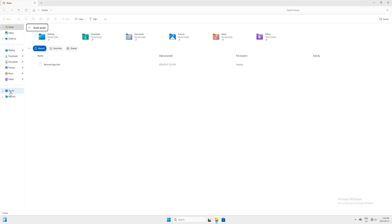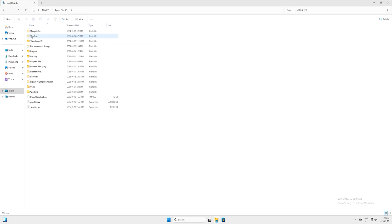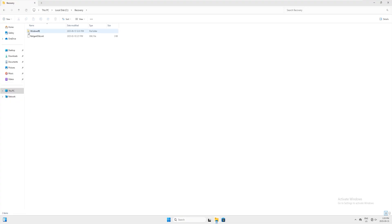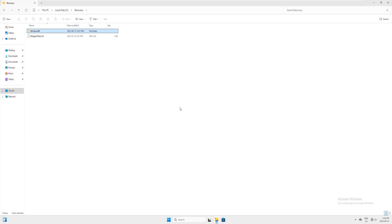Now open File Explorer and click on 'This PC'. You can see drive E which was actually a hidden recovery drive. Click on drive C and find the hidden Recovery folder — double-click it to open it. Now open the Windows RE folder — we get 'Access Denied'. Let's see how to take ownership of this folder.